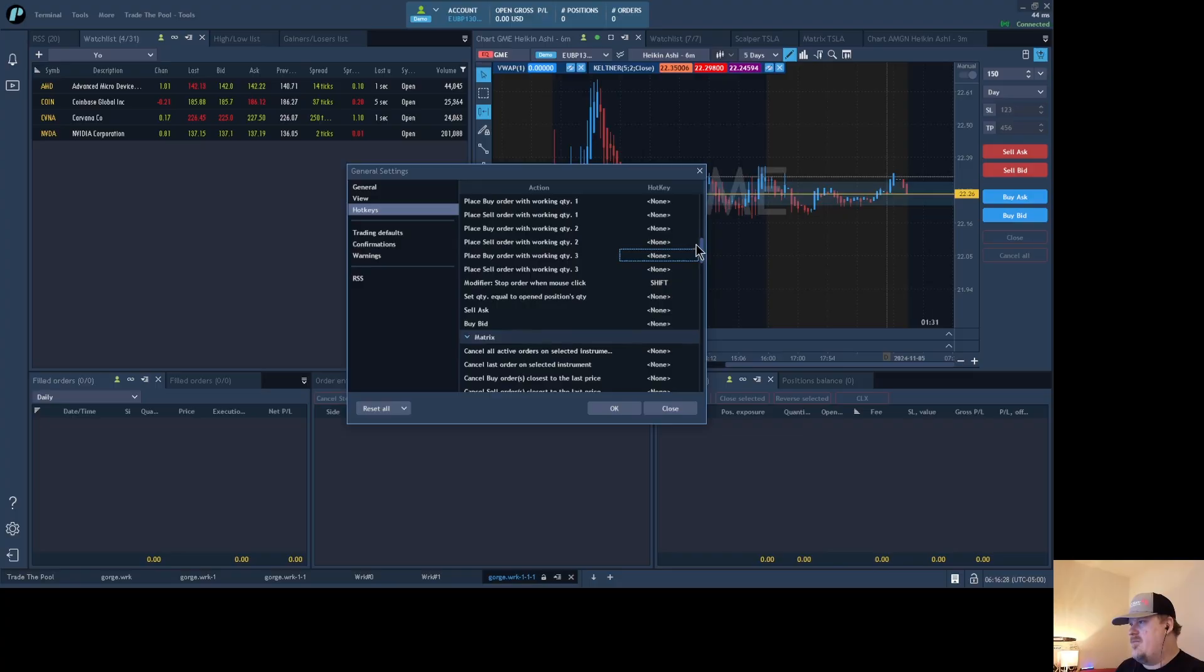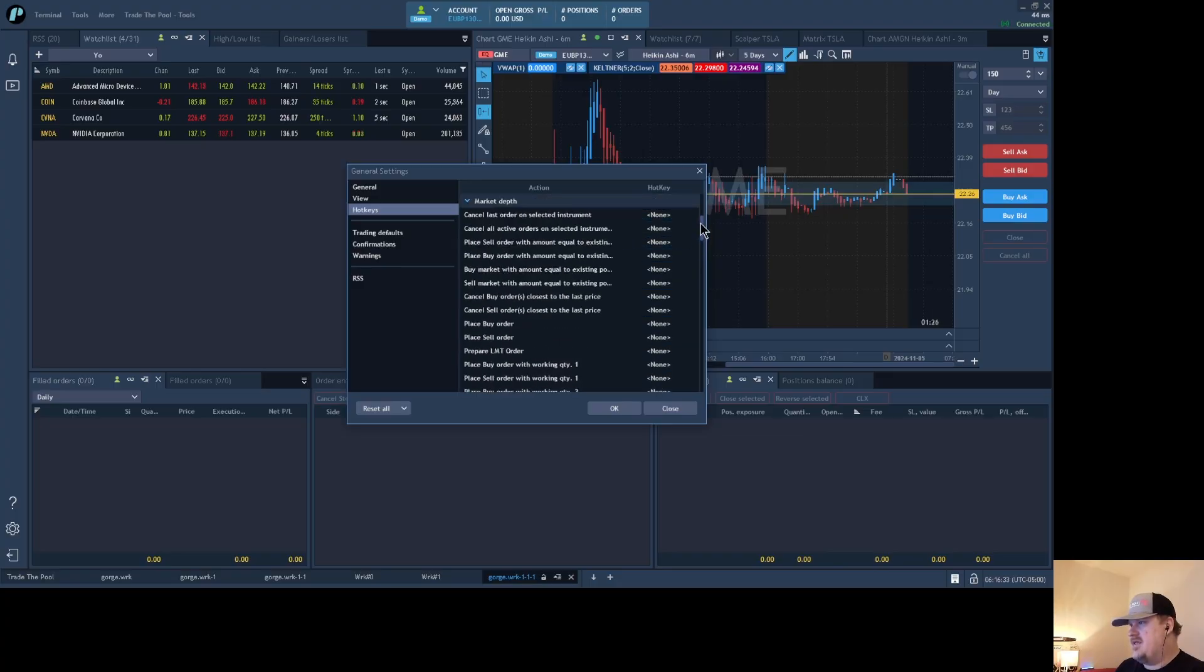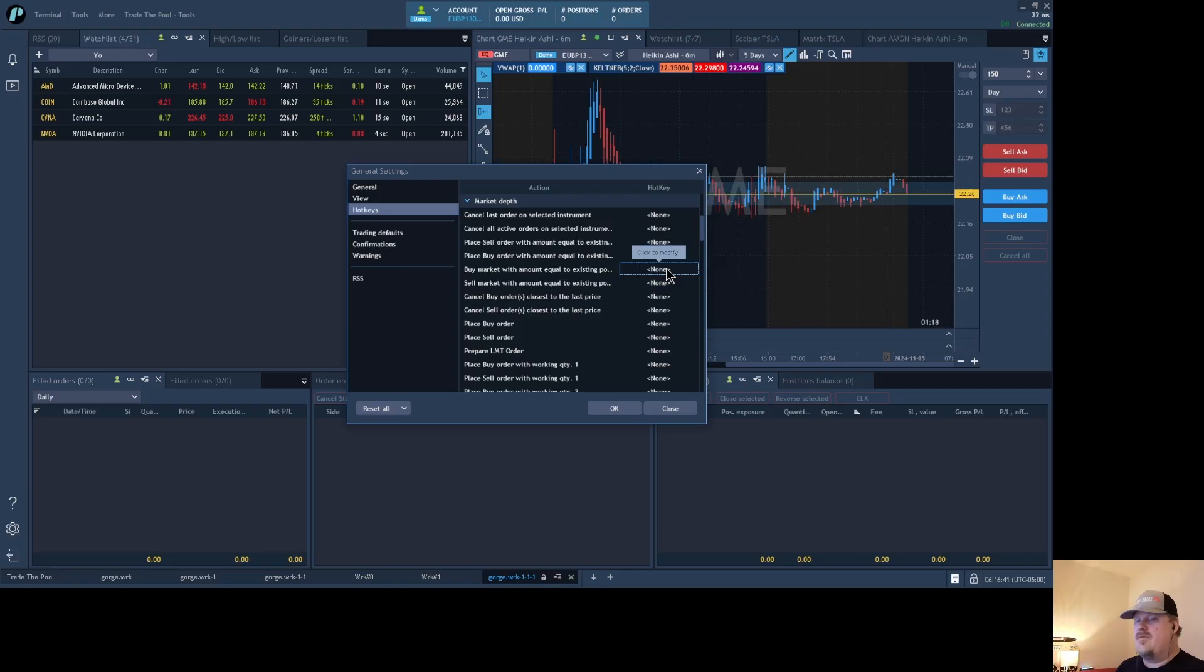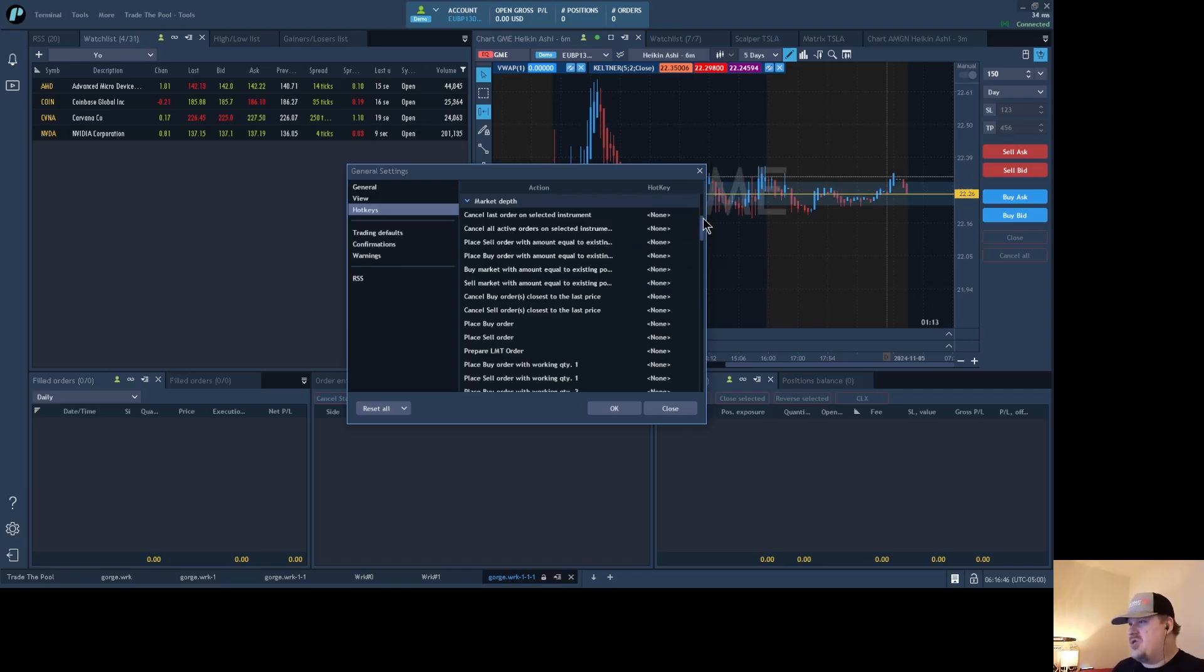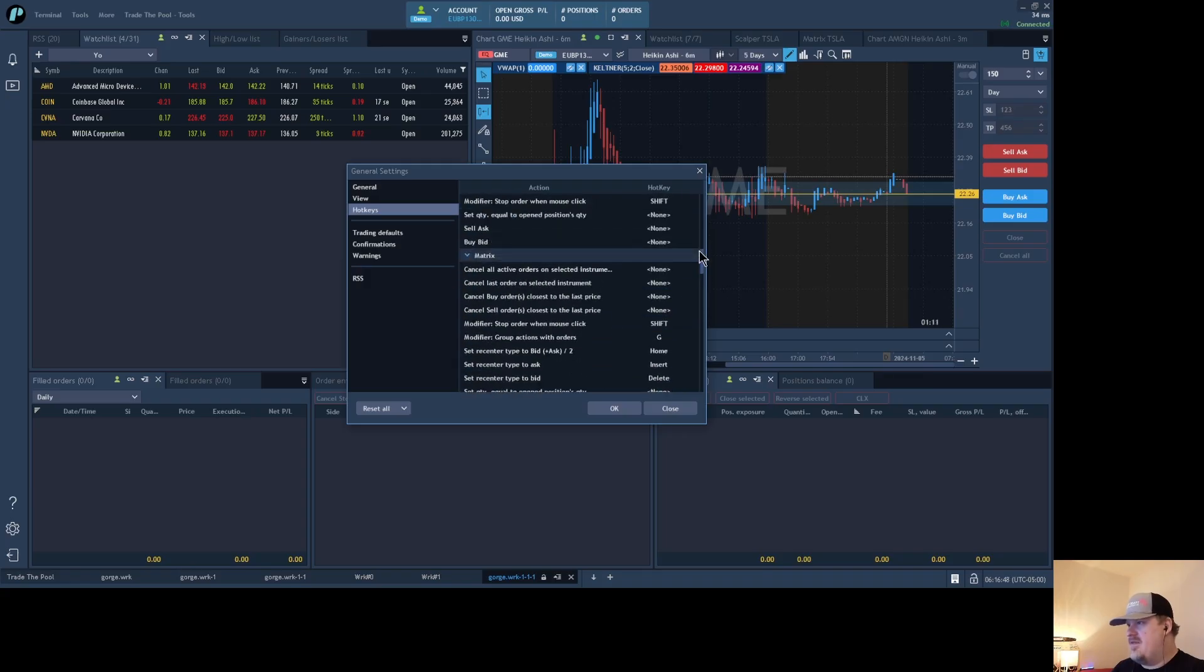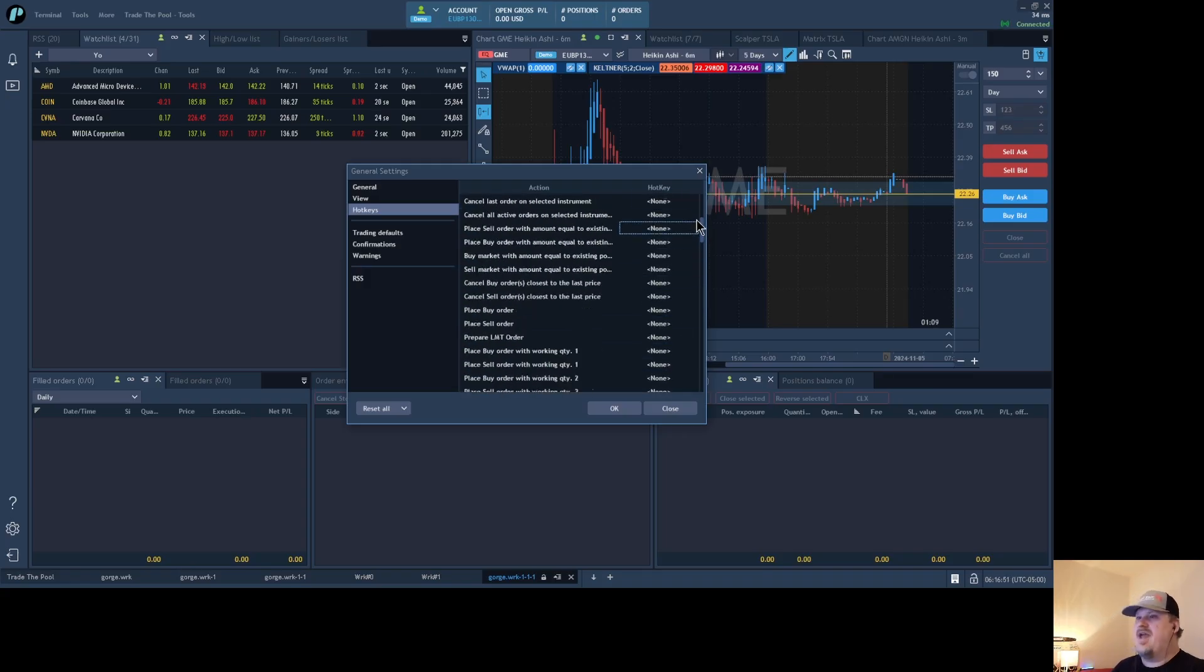Cancel buy and sell orders closest to last price, that's a function that's available in scalper, the function that's available in the matrix, and it's available in market depth. Those all have different hotkeys, so if you want you can set that to be consistent between all of them. You don't have to though. So just be aware if you scroll through naively and see a setting that looks right, you do need to see which category it's in.